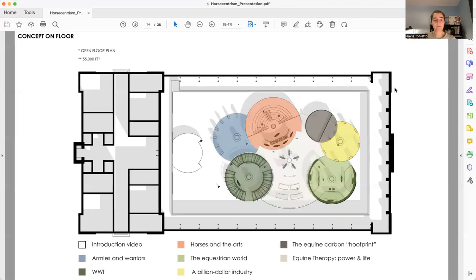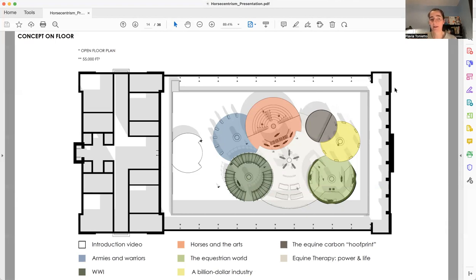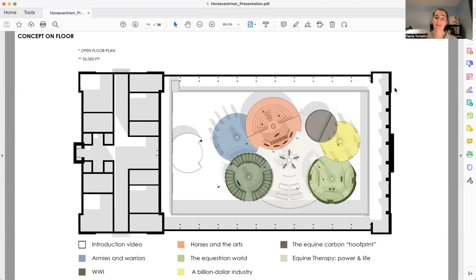We can see on the concept floor the seven different areas, plus I added an introduction video in the entrance that visitors can or cannot watch, it depends on them. So for those that are not familiar with the theme, they can have an overview of what the exhibition is about.